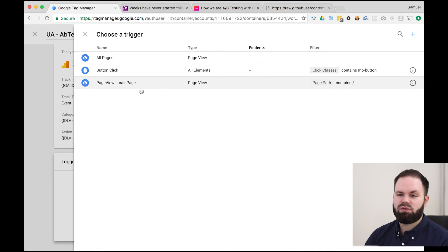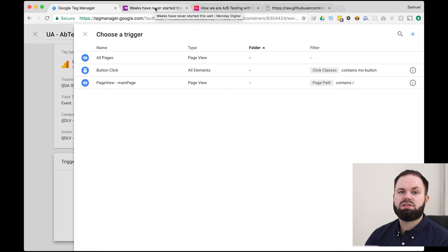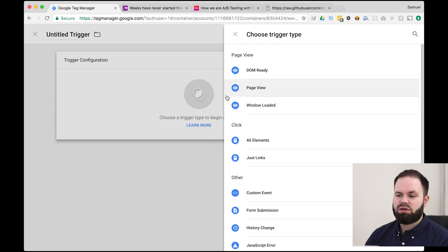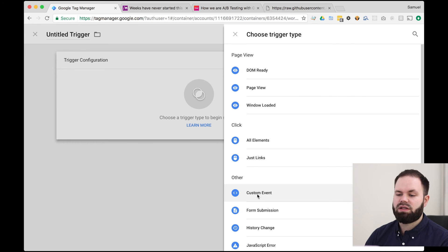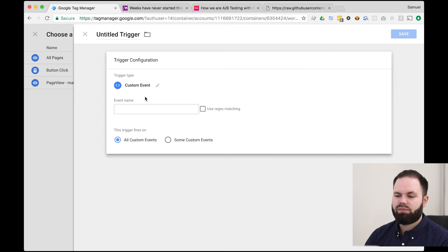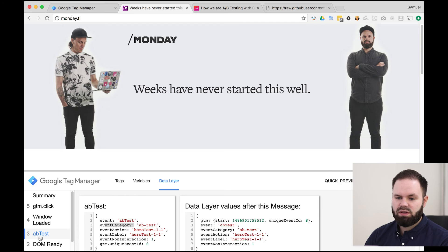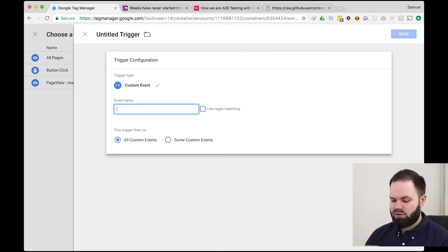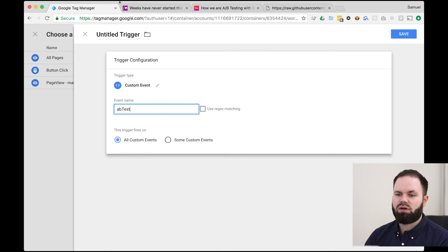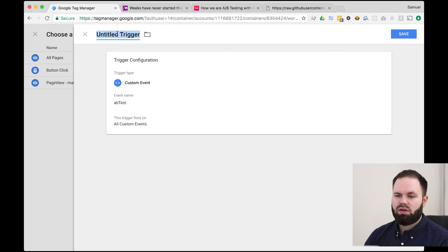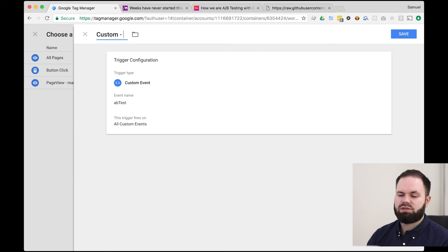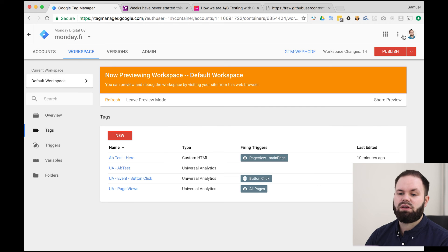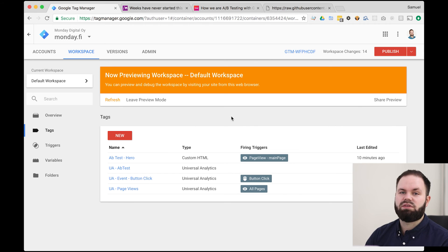So let's head over to triggering. So this is now going to need a trigger. So we want this to happen when the AB test event happens. So let's create a new trigger. Choose the trigger type. Now this is a custom event. Event name is AB test. So you have to type it exactly like it's here. So AB test and all custom events. And let's rename this custom AB test. So like this. Save it. And now we can also save the tag.